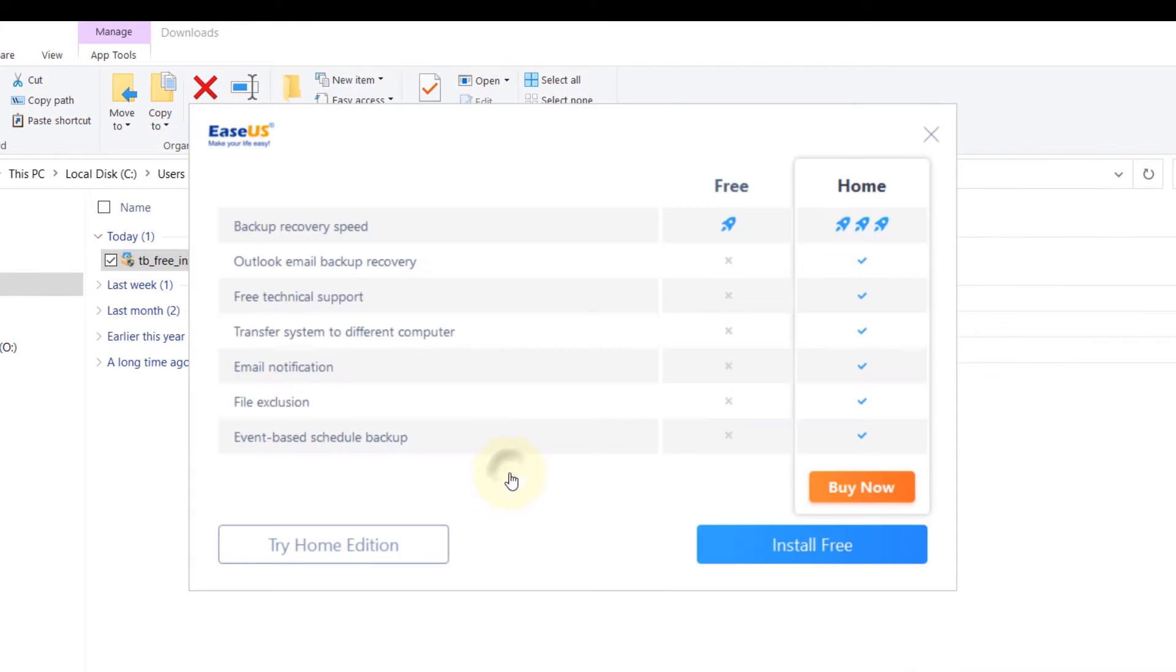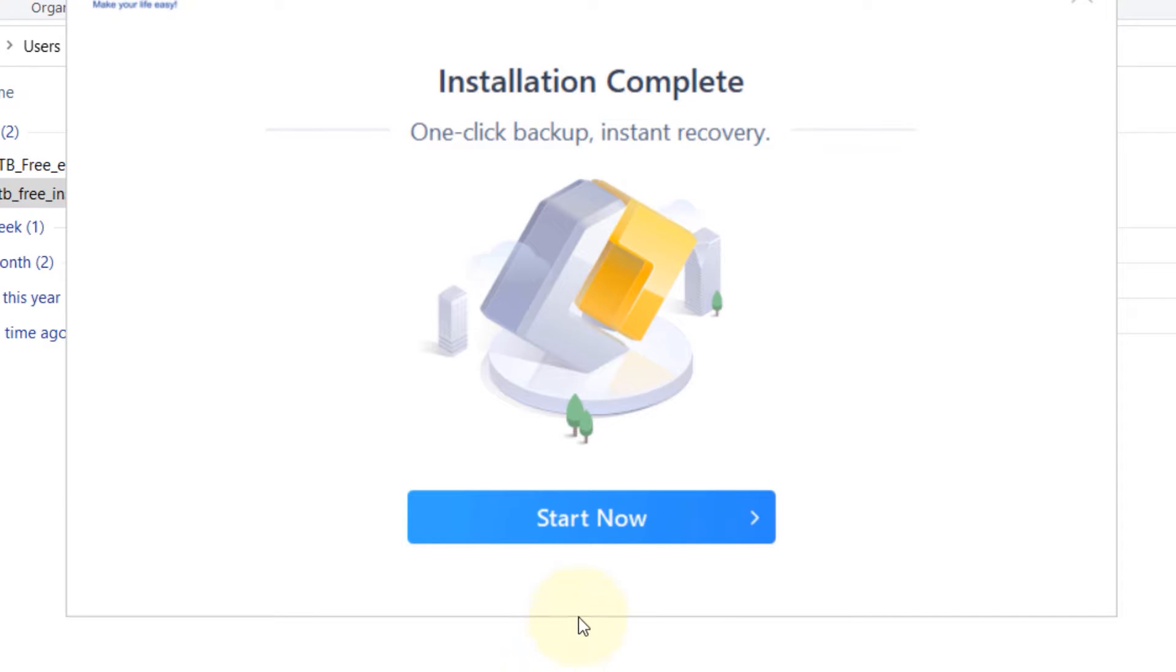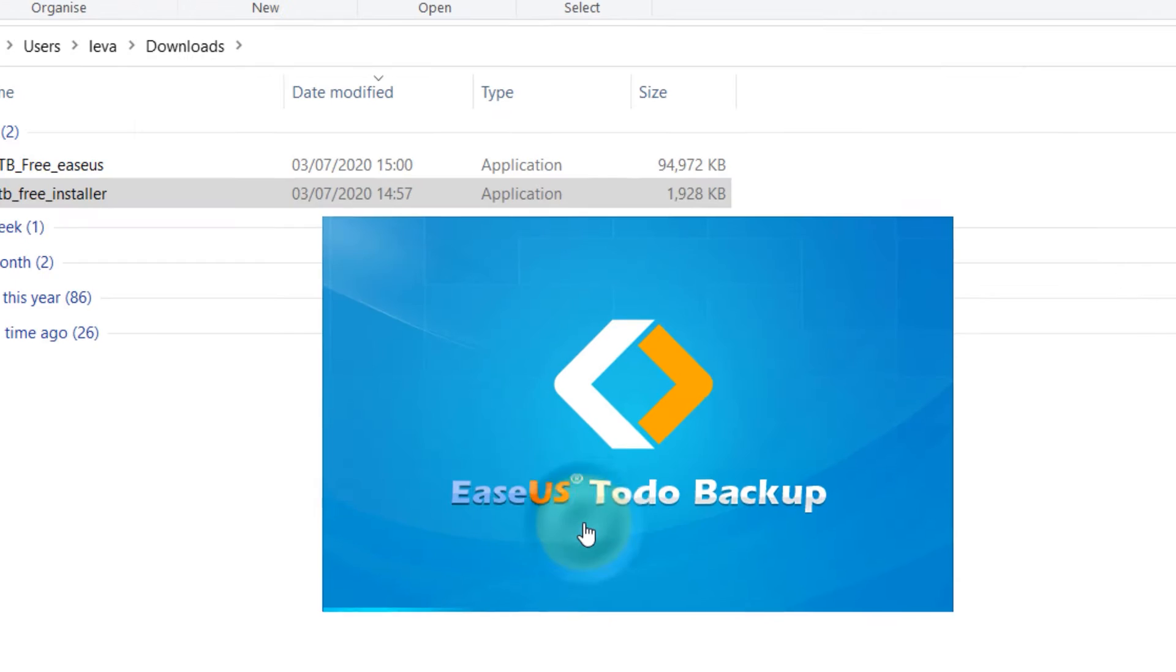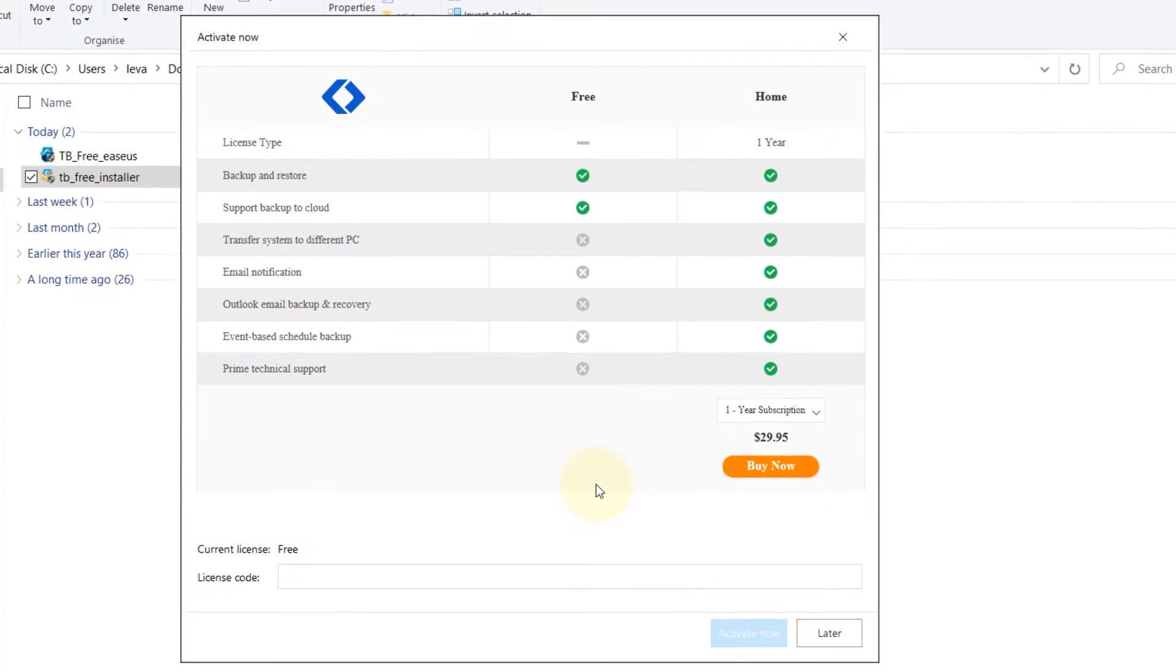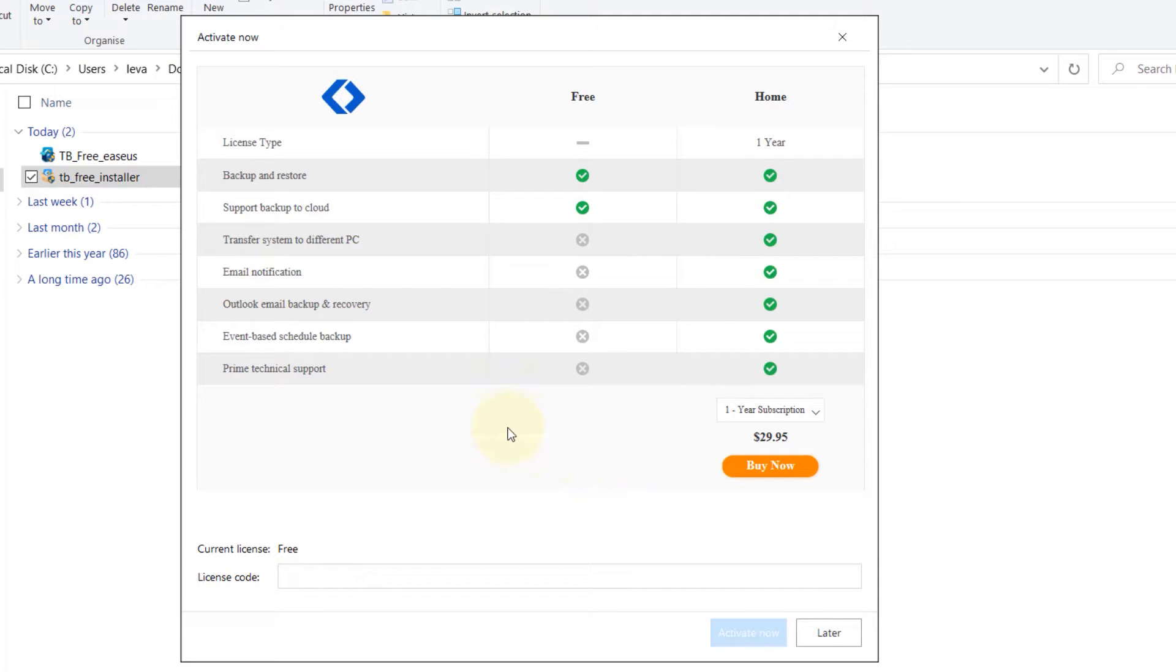Then click on install. Then again click on install free. So then just click on start now. I checked my email and I didn't receive any emails to get the license code. So you can just press later.